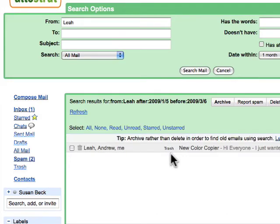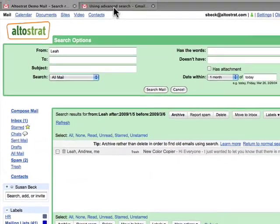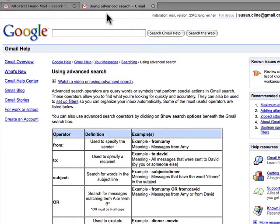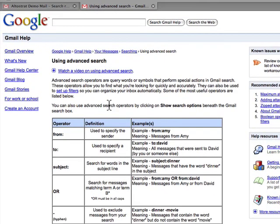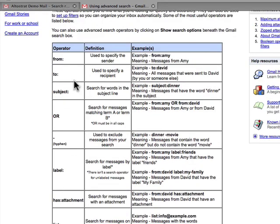If you'd like more help with search, visit the Help Center and search for 'using advanced search.' You'll see a list of additional operators you can use to search your mail.